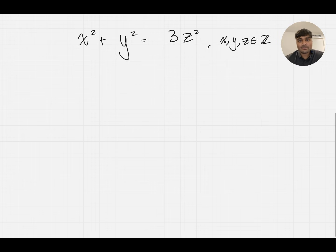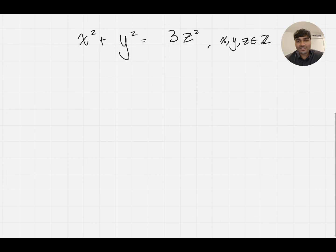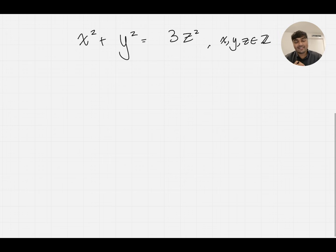We've got x squared plus y squared equals 3z squared, and x, y, and z are integers. We want to find all the solutions to this equation. Before I dive into a solution, if you've not seen me before, my name's Jamin. I studied maths at the University of Oxford, so I've done the interview before, done the whole process before, and now I help students try and do the same.